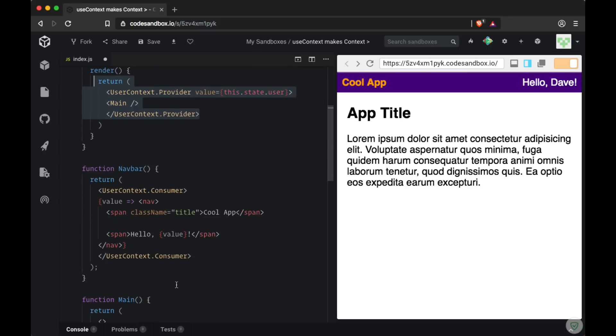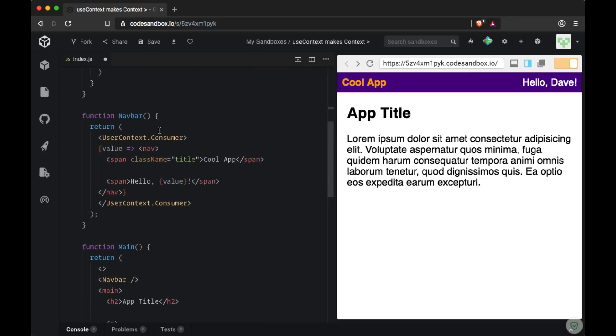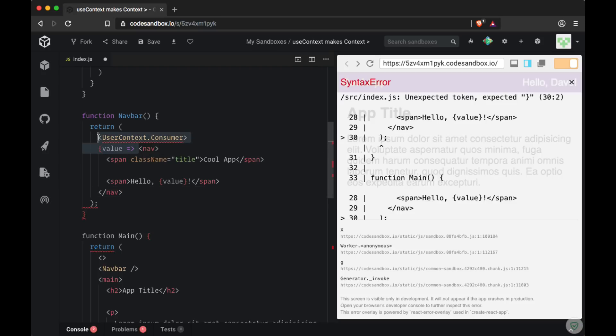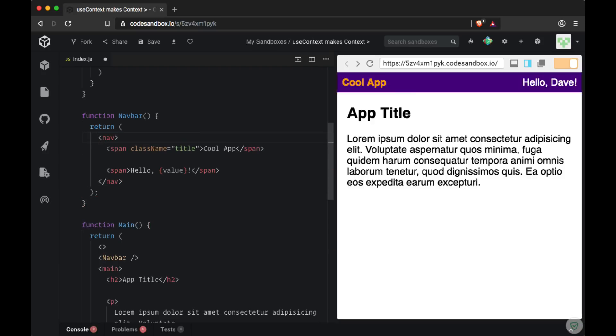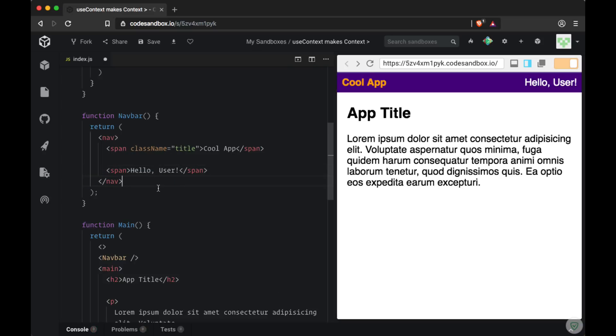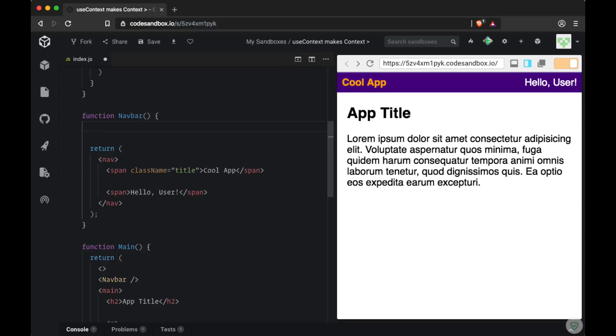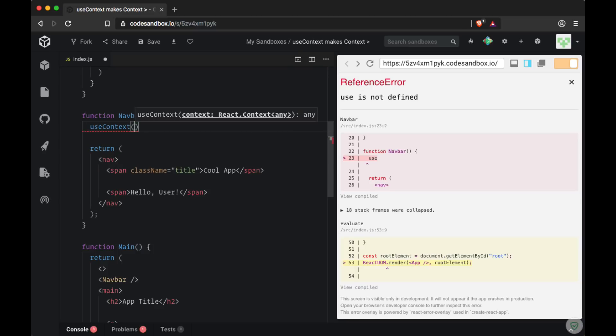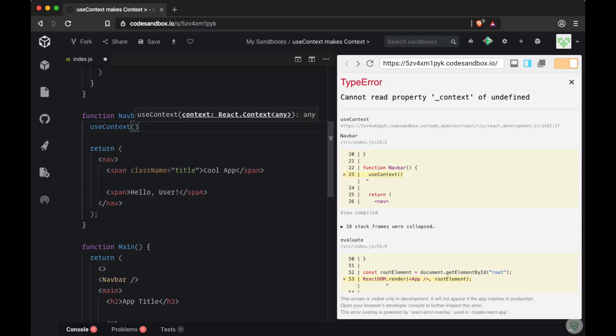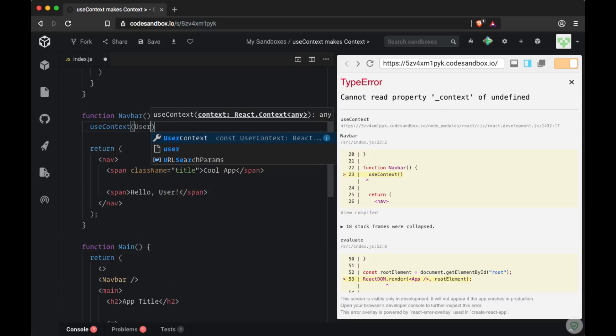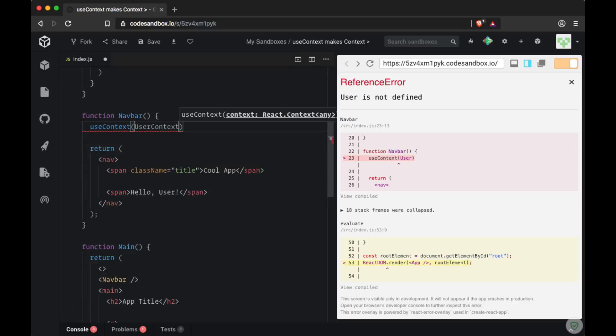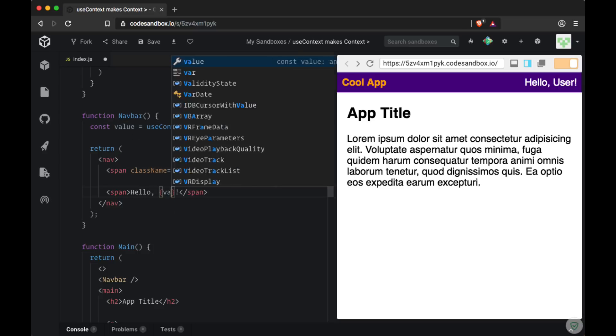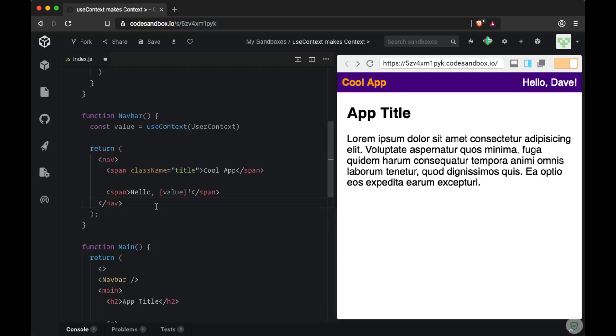So once we bring in the useContext hook we can keep our provider. But in order to consume context instead of having our render props pattern with our two consumer tags we can remove all of that. And for now just go back to hello user within our span and up above our return within navbar we can consume context by calling useContext and passing in our entire context object. So in our case we want to read from user context and we get back the entire value prop or all of the data that was put on the value prop. Then all we have to do to read from it is just interpolate value once again. And once again we have our greeting.